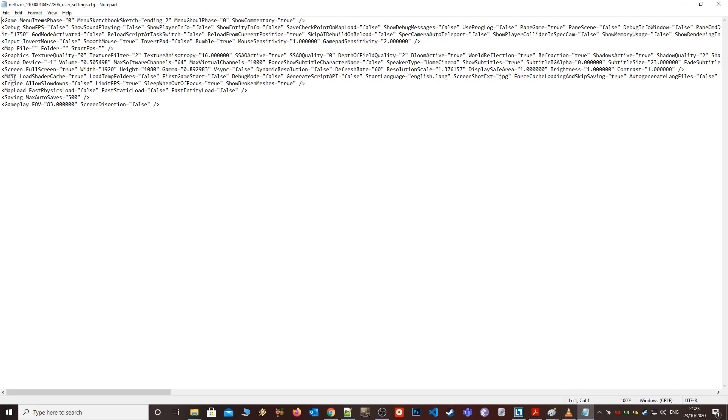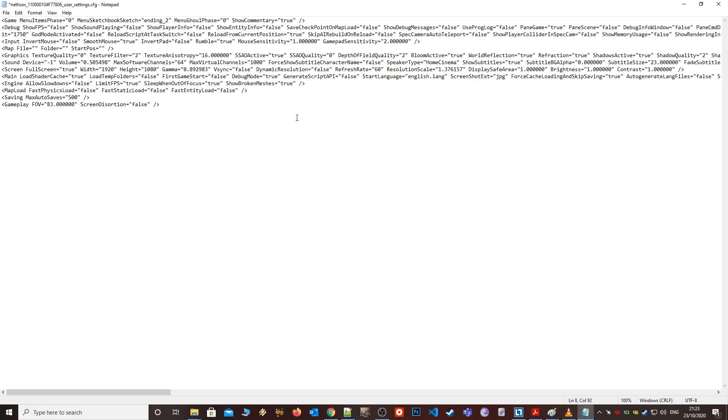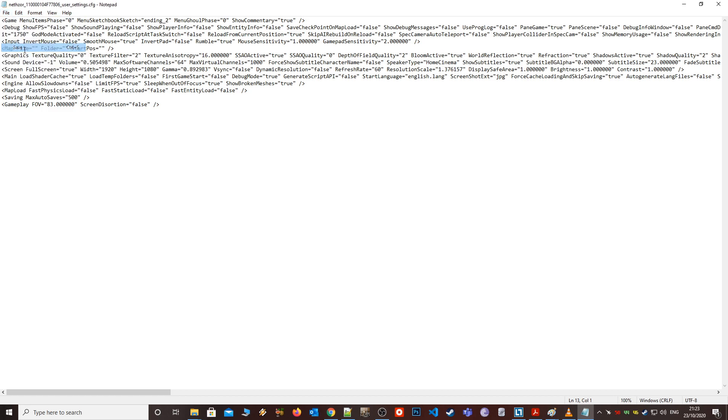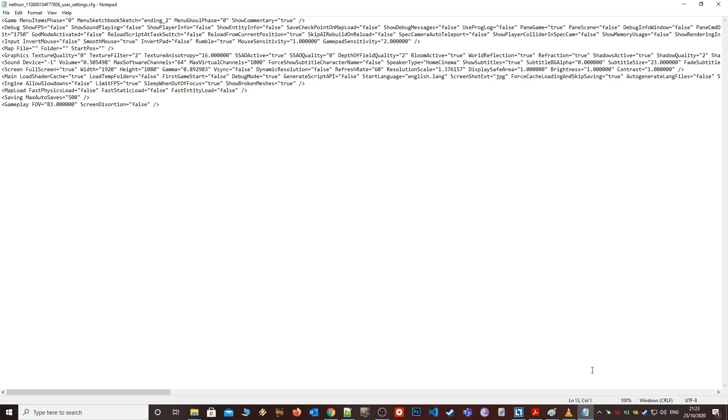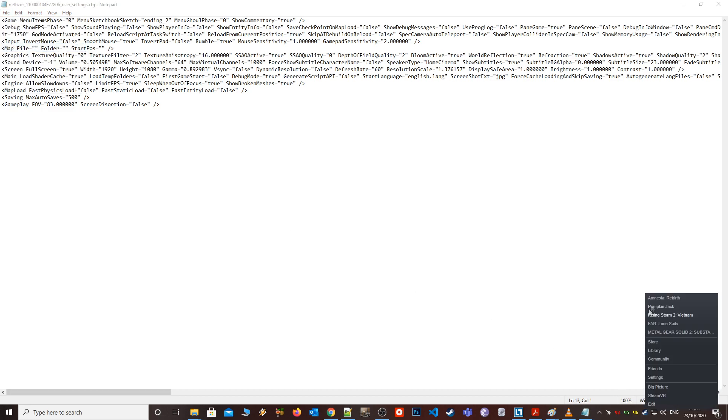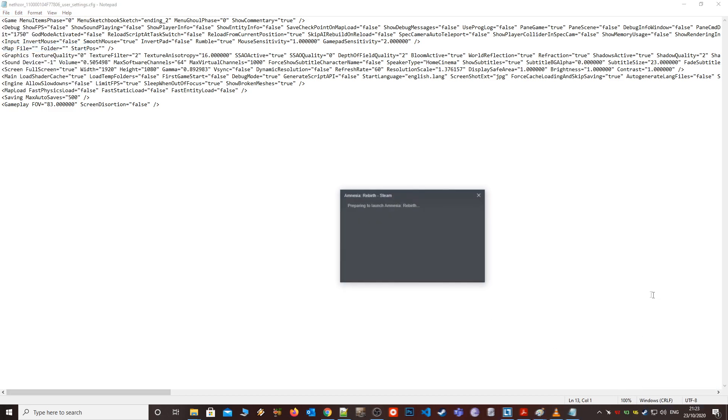I'll just be using the normal notepad here. Inside the file, just locate the tag named main, and then the section that says debug mode equals false, change it to debug mode equals true. Then simply save the file and either close it or just keep it open.